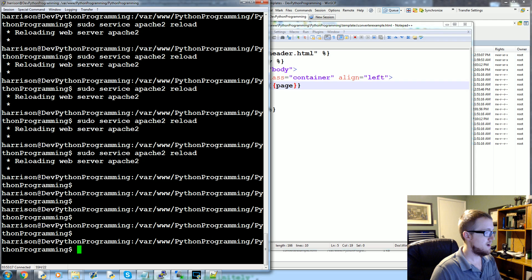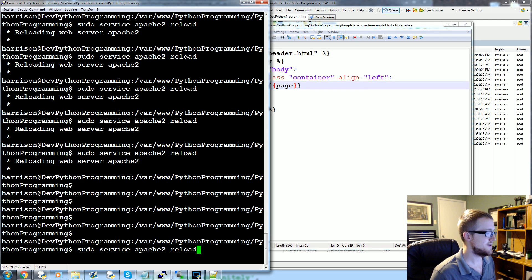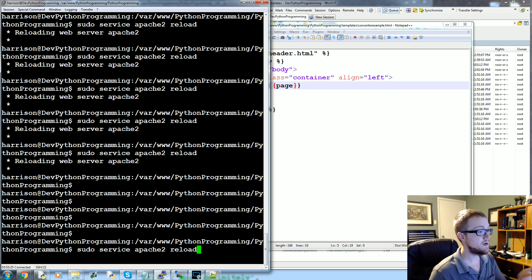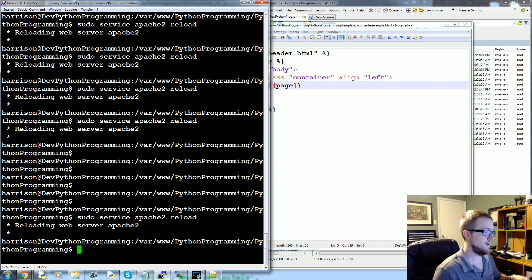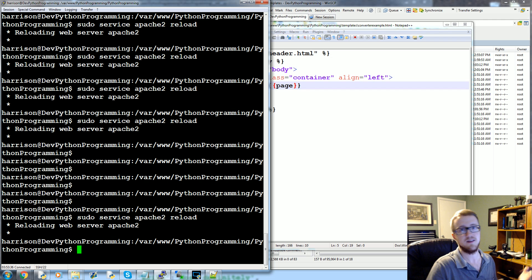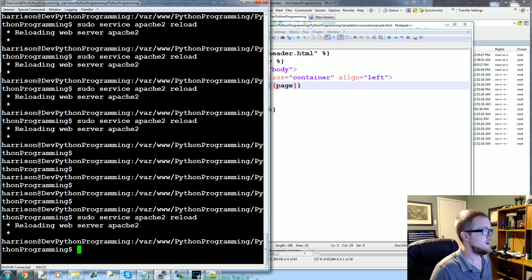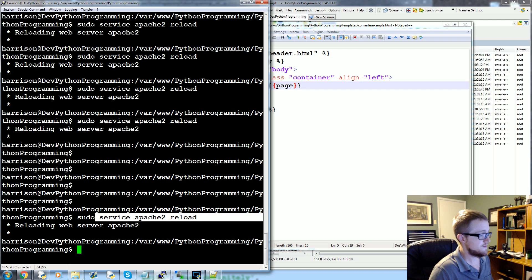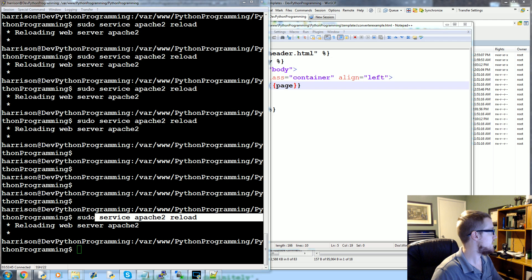By the way, if you do 'service apache2 reload' and you're not on the root user, that's what was causing a problem. If you do 'sudo service apache2 reload' that actually reloads things properly. I can't believe that restarting Apache with or without sudo causes a difference since you're referencing the exact same service, but apparently it does make a difference — so keep that in mind.